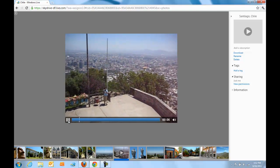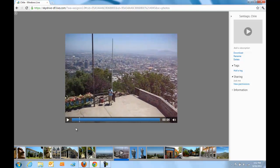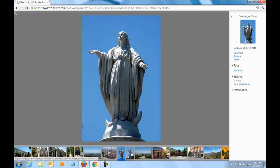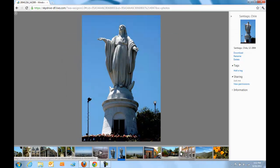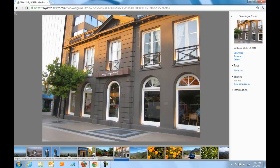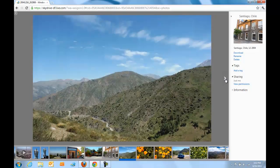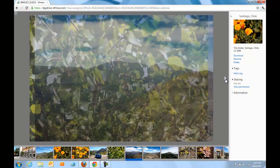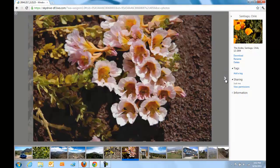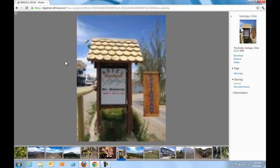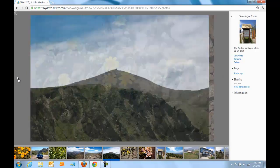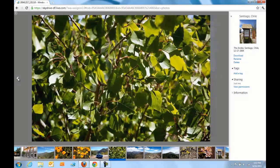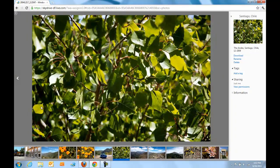We built the slideshow experience that you're seeing here to be really fast. We also built it to work really well across all the different browsers that your friends and family might be using to look at your photos. As you can see here as I click around, the pictures load really quickly and you can just skip around and look at the pictures that you want without having to go through each individual photo waiting for it to load.